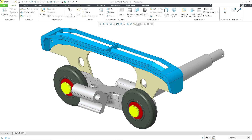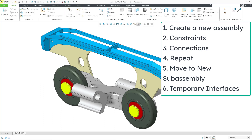Welcome to this episode of Creo Parametric for SolidWorks users. In this episode we're going to take a look at assemblies. I'm going to recreate this assembly that has six unique components. I'll show you how to start a brand new assembly, how to assemble with constraints, how to assemble with mechanism connections, creating a new sub-assembly from existing components, and also temporary interfaces.